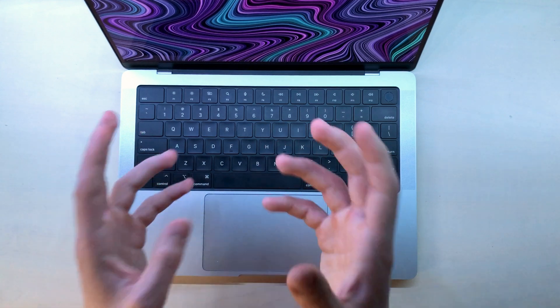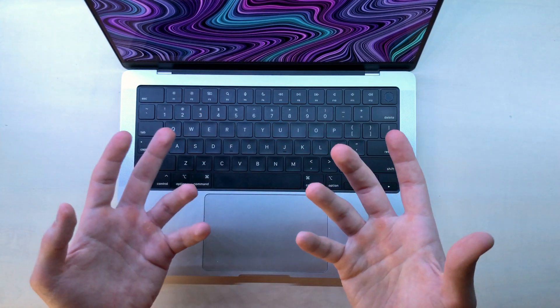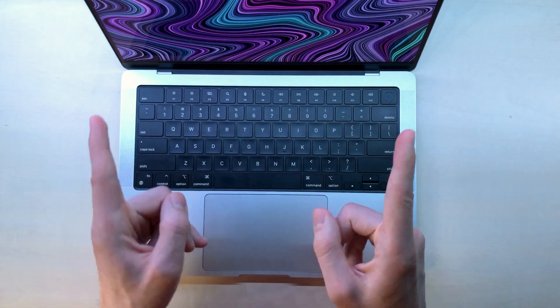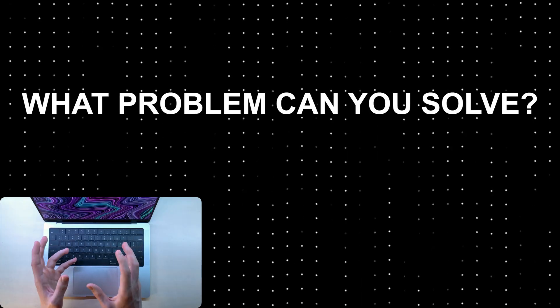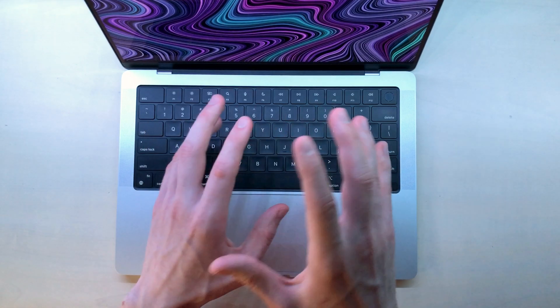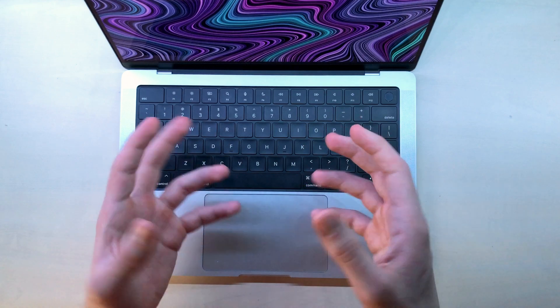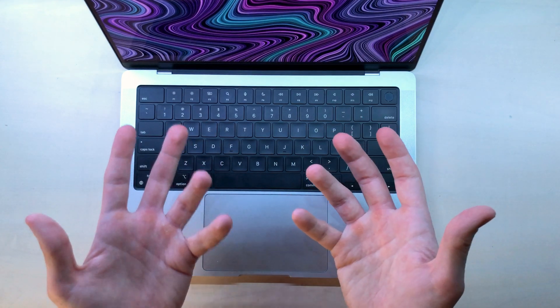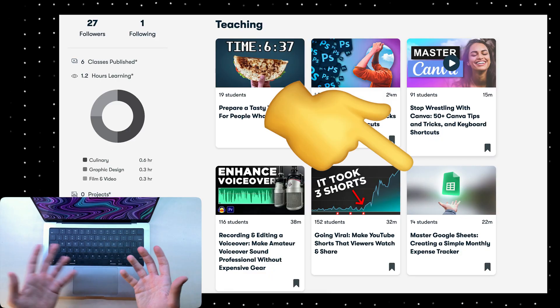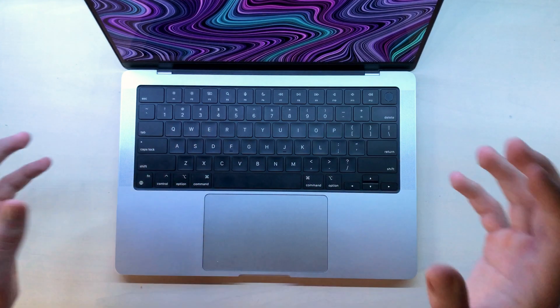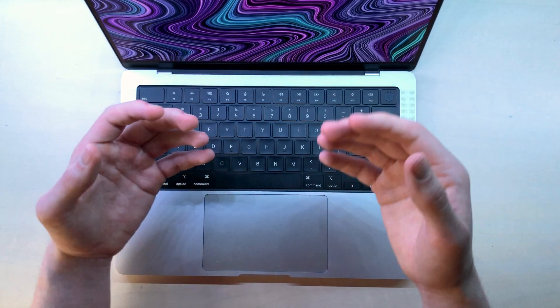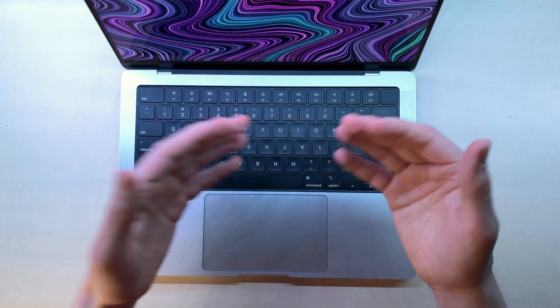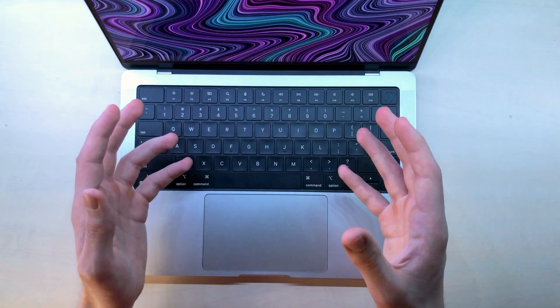You can ask yourself these three questions to make it easier to come up with a course topic. Number one, what problem can you solve? Think of literally any small problem, anything you have overcome. Like, I've made a course how to create a financial tracker with Google Sheets. There are thousands of courses about that already but I did it in my own way and so I made a course about it. It can be as simple as that.